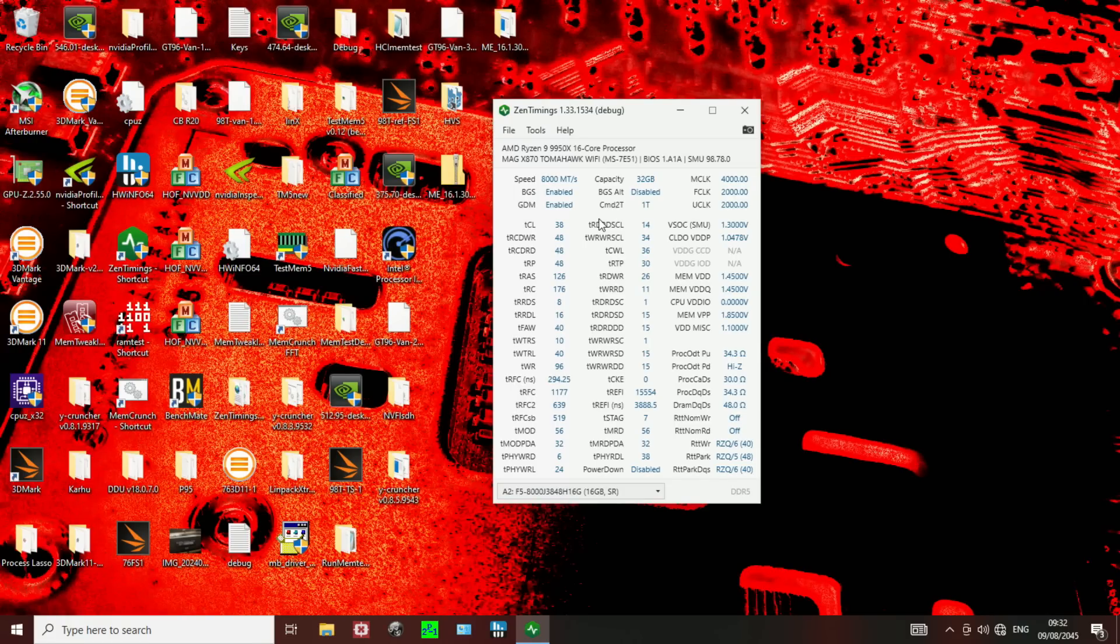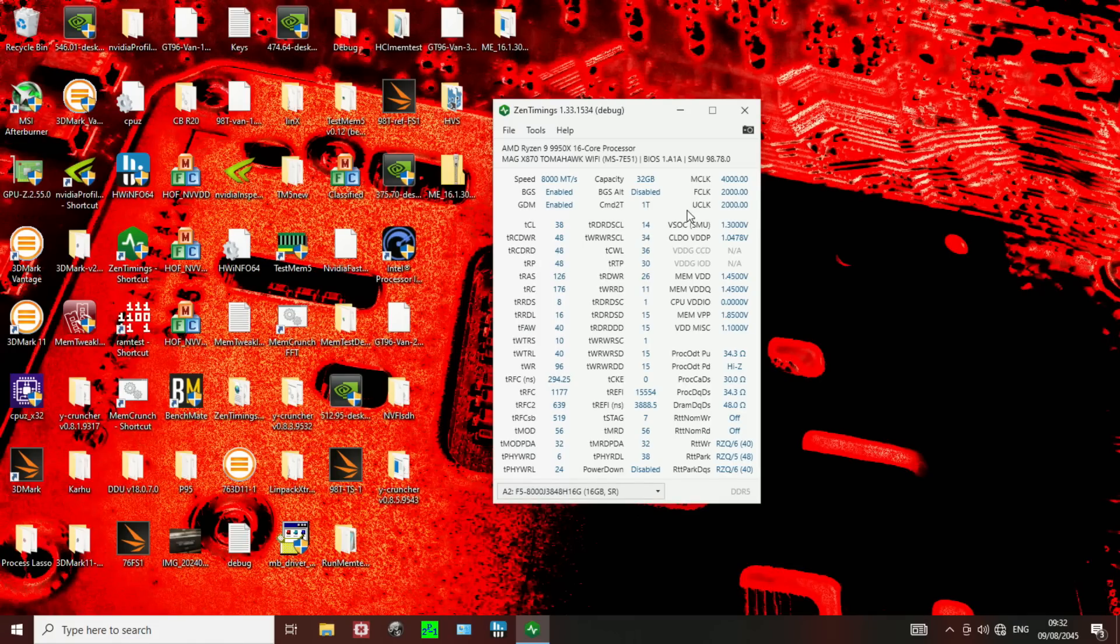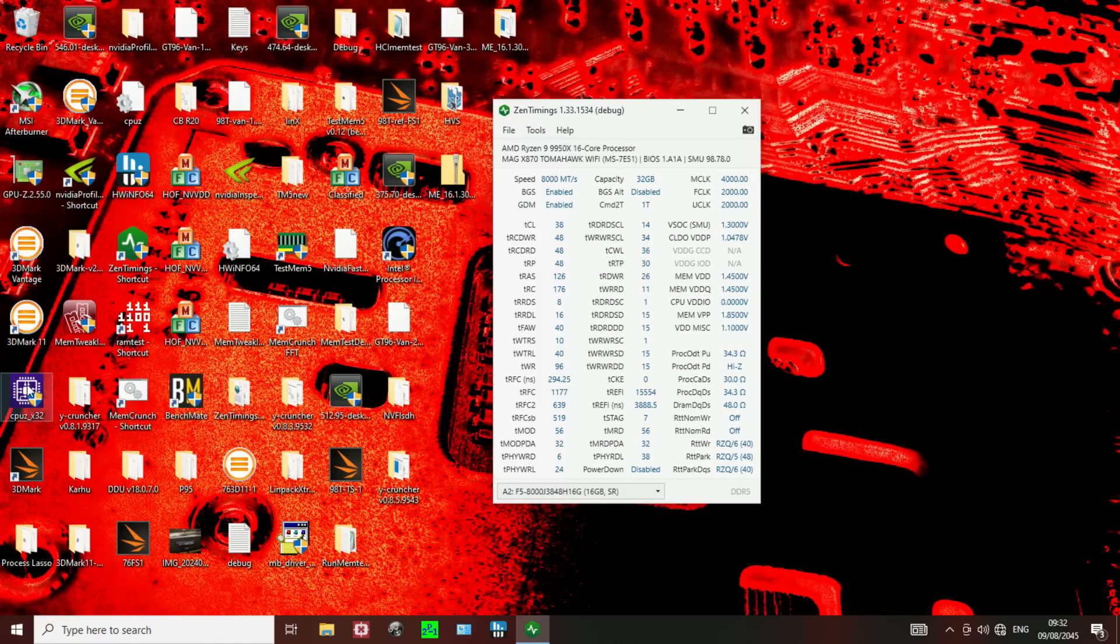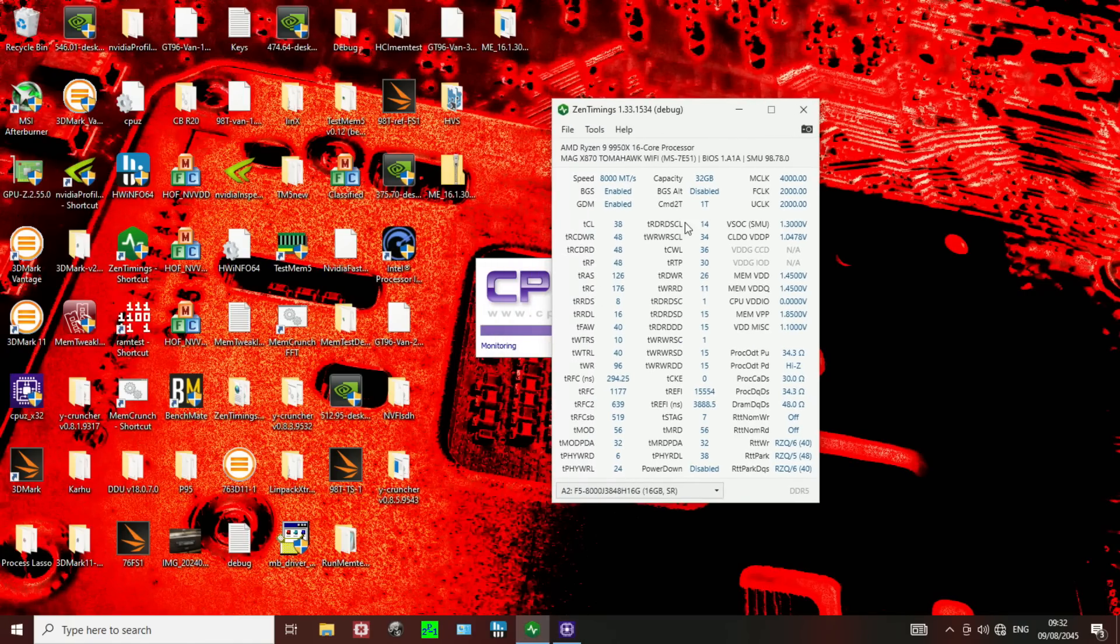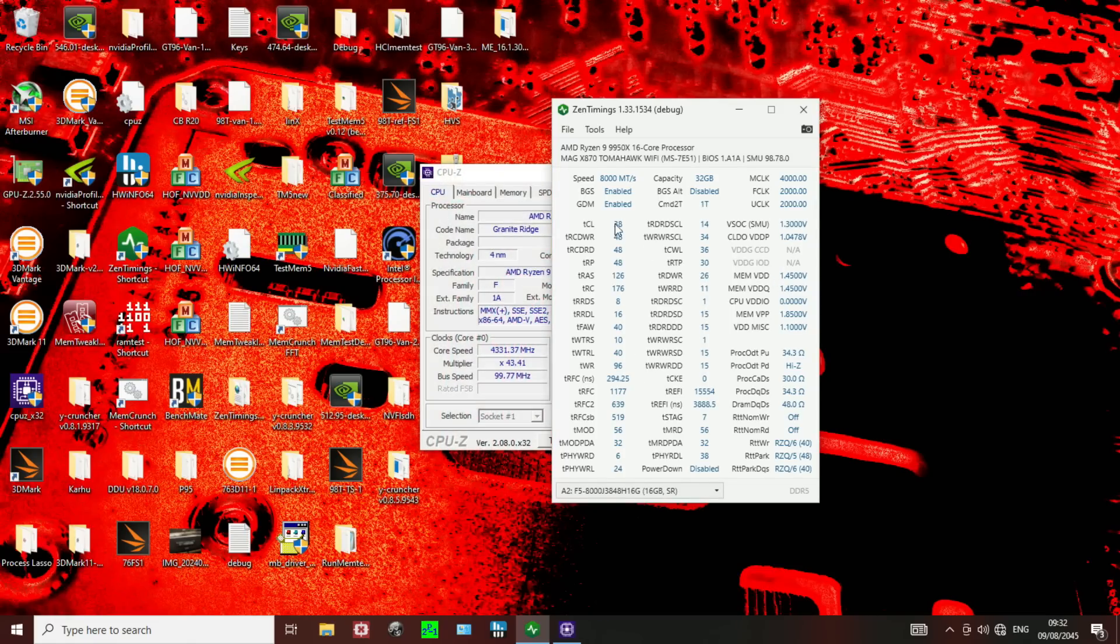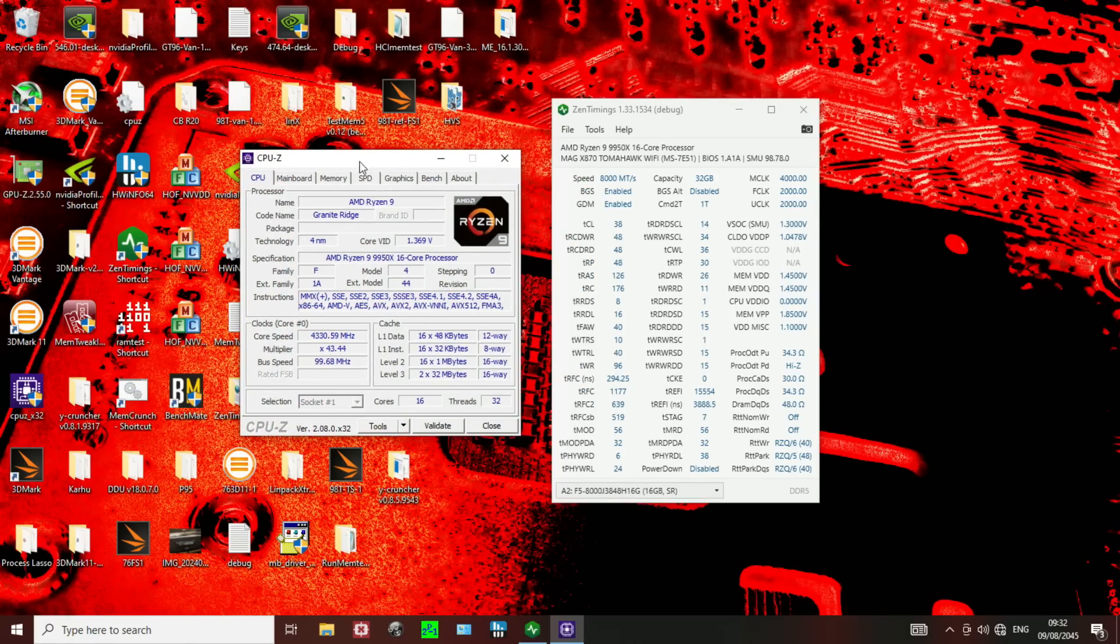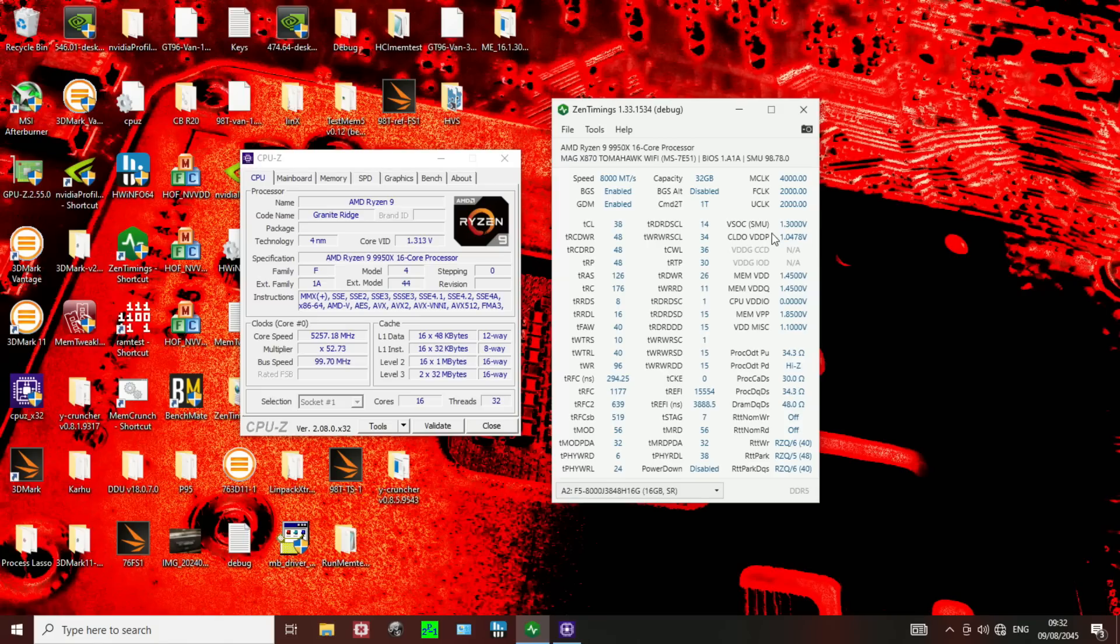Like, the CPU just hard crashes, and the motherboard just sits there like, Hello, Mr. CPU, are you awake? But anyway, so, yeah, Expo profile. I also want to pull up the SPD for this. So, these are all auto timings, right? So, they're incredibly loose. The performance is not amazing. This is also defaulting to 1.3 volt SOC, because that's just motherboard vendor things.